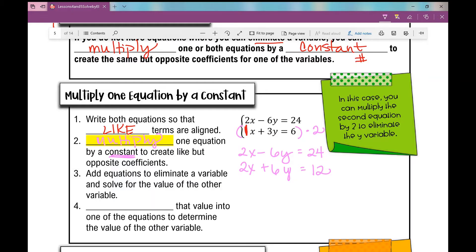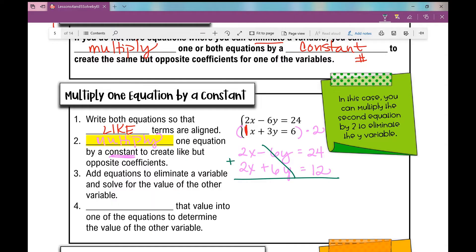Now I'm where I need to be. Add the equations to eliminate a variable and solve for the value of the other variable. My y values get eliminated. 2x plus 2x is 4x, and 24 plus 12 is 36. I divide both sides by 4 and I get x equals 9.